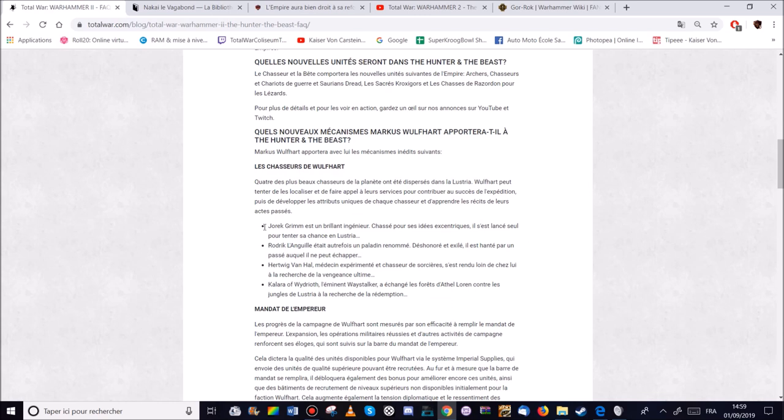Erdvig von Hall. Qui est un chasseur de sorcières. Mais aussi un médecin expérimenté. Peut-être qu'il aura des bonus de reconstitution. Qui sait. Ma foi. Il s'est rendu loin de chez lui à la recherche de vengeance ultime.